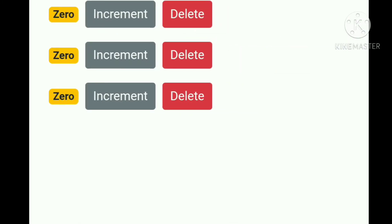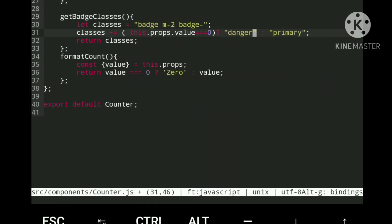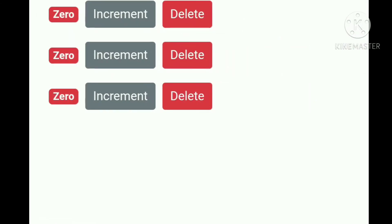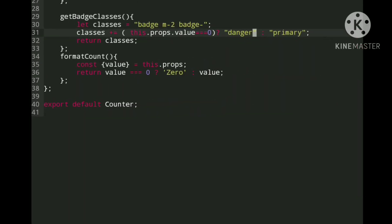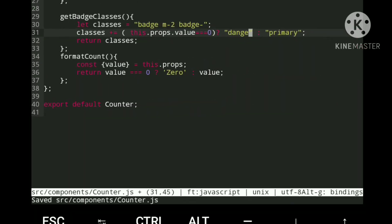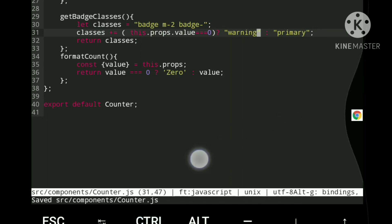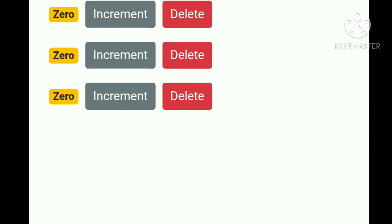Let's change this Bootstrap class from warning — which is currently yellow — to danger. You can see the yellow color will change automatically without reloading our app. Let's save it with Ctrl+S, and as you can see it has been changed without reloading. Let's change it back to warning, save it, and now you can see the yellow color again.